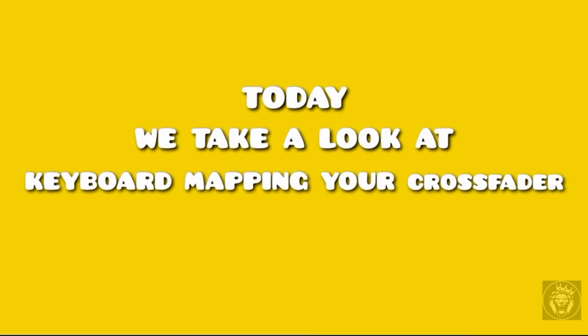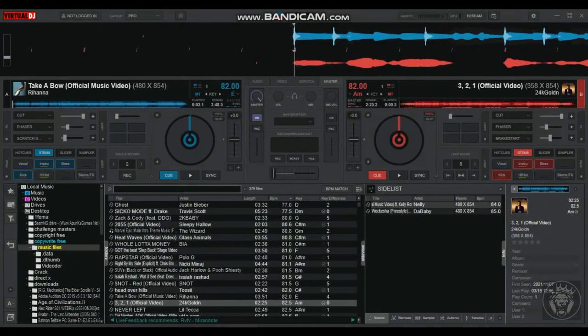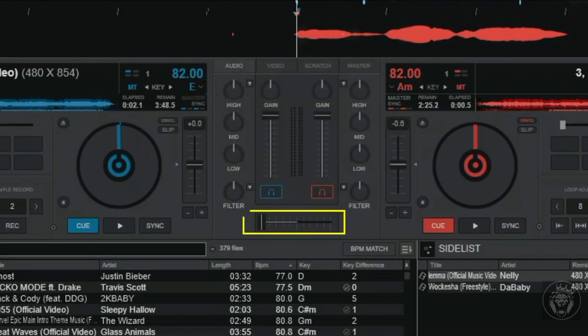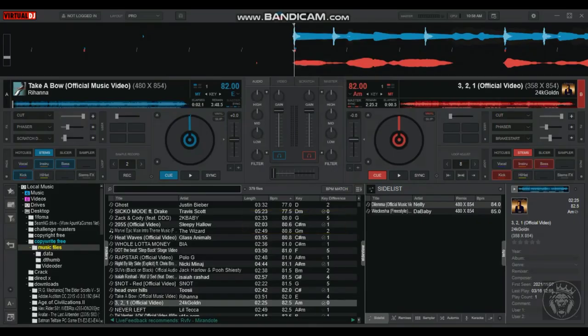Today we take a look at keyboard mapping your crossfader. The crossfader is located at the center of your virtual deck. You can use it to transition from deck A to deck B.